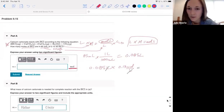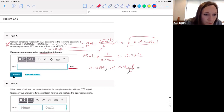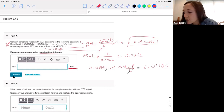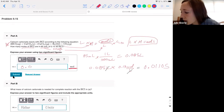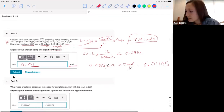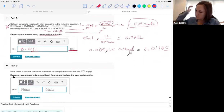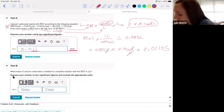Anyway, what did y'all get for the answer? We got 0.01105. It says using two significant figures, so we would type in 0.011. Hopefully that would not count you wrong.